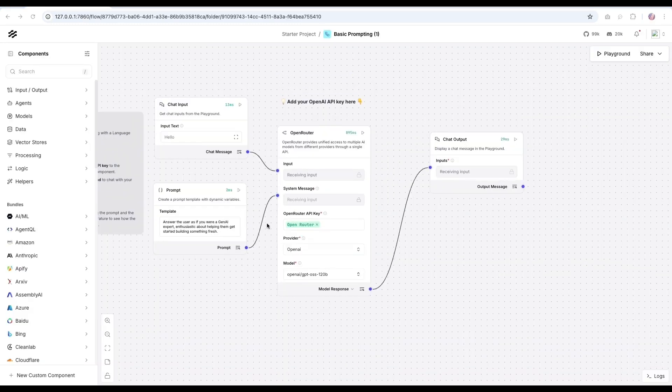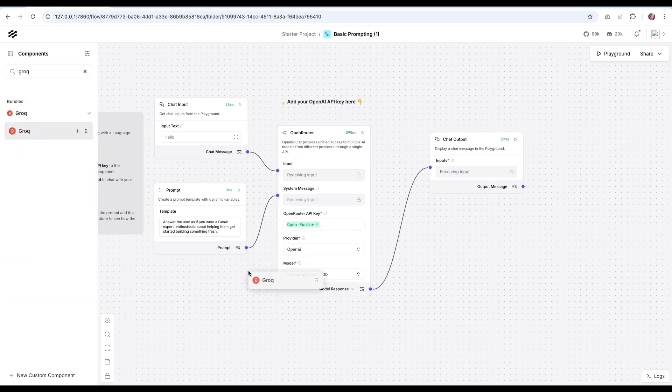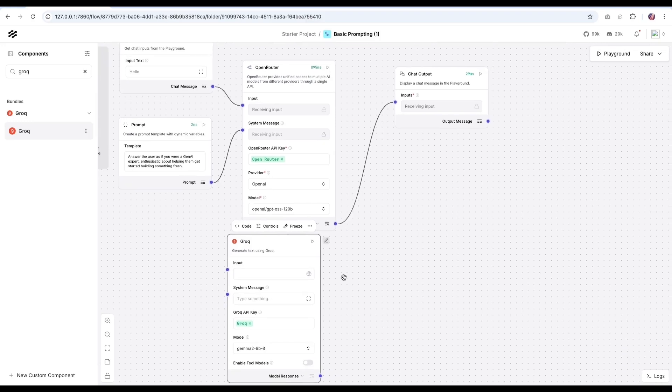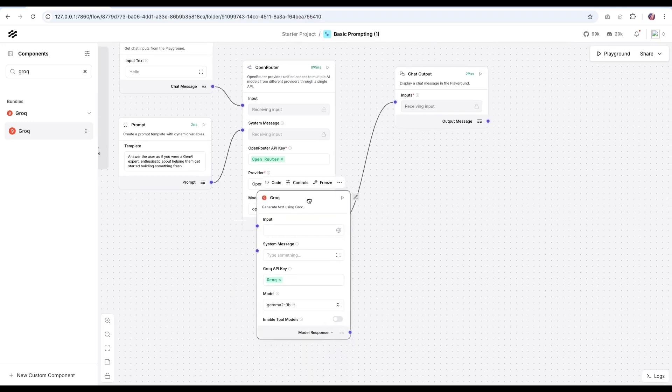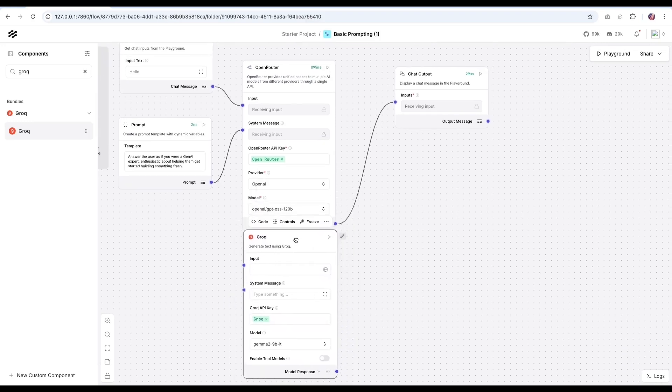As mentioned, there are multiple providers who are offering GPT OSS since it is an open source model. One of the notable provider is Grok. Grok is one of the fastest inference right now in the market. And they have a deployed version of GPT OSS.